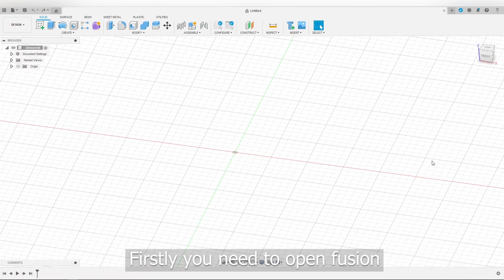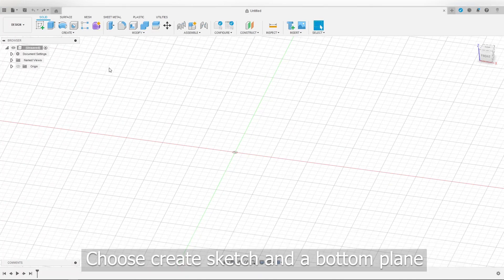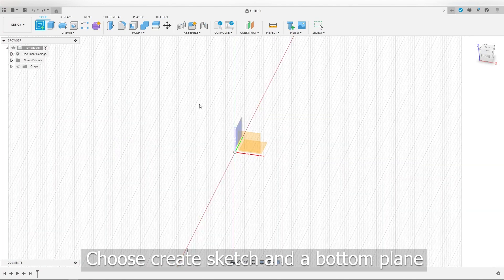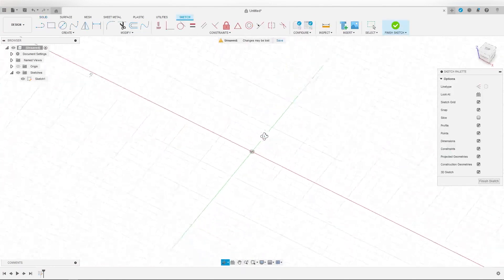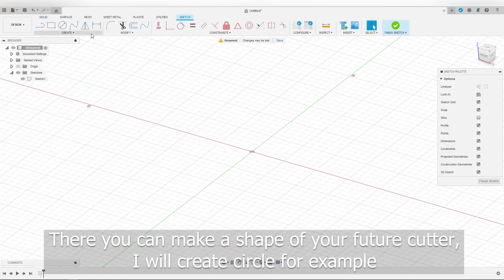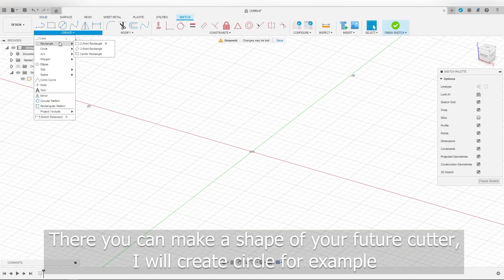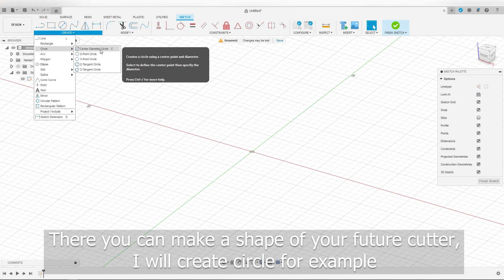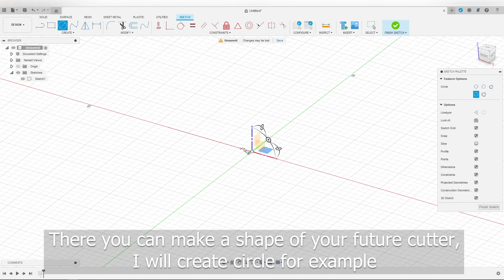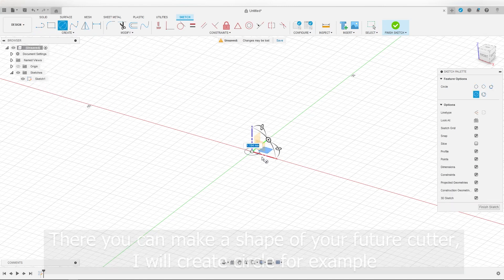Firstly, you need to open Fusion. Choose create sketch and a bottom plane. There you can make a shape of your future cutter. I will create a circle for example.